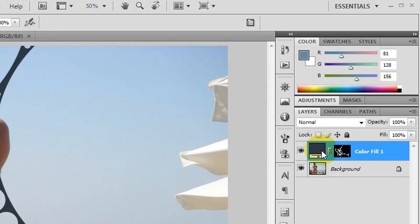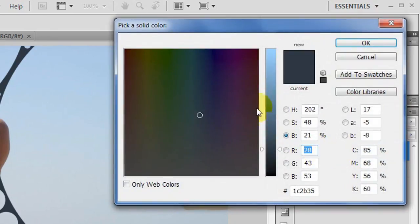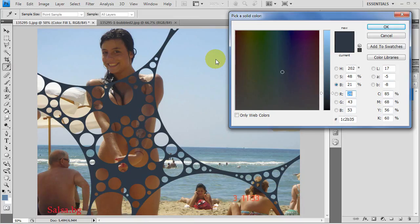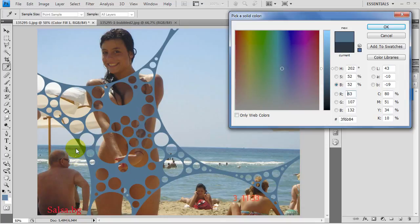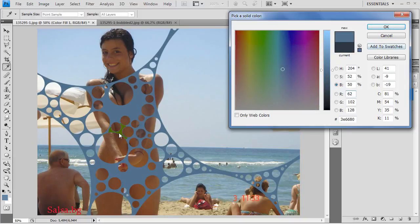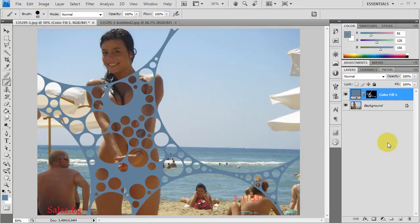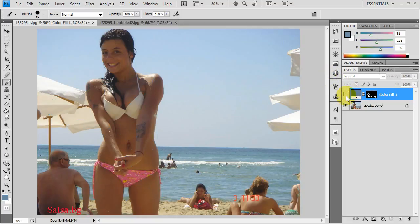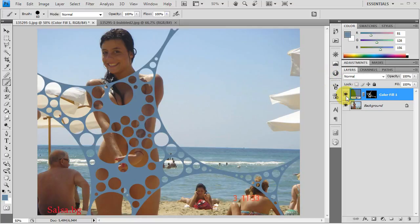Double click on the layer and play around with the color — maybe a bit darker perhaps. So there you have it: bubbling in action. Before and after — pretty cool, bubbling in action.